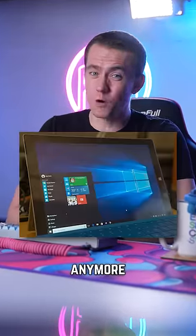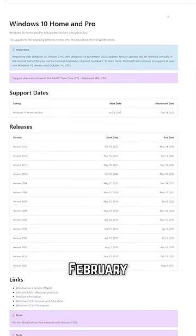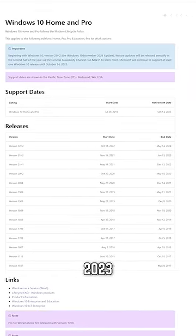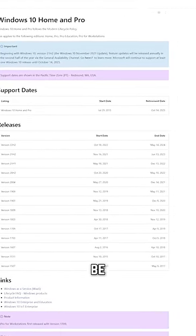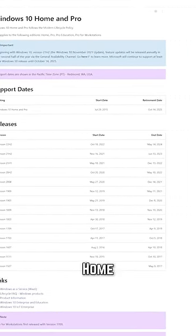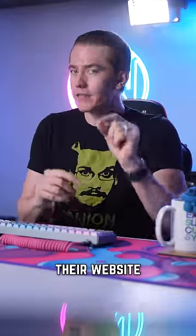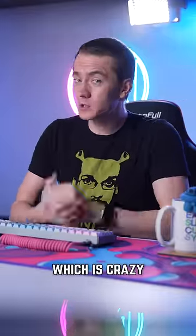Microsoft won't let you have Windows 10 anymore. Starting in February 2023, Microsoft will no longer be selling Windows 10 Home and Pro on their website.